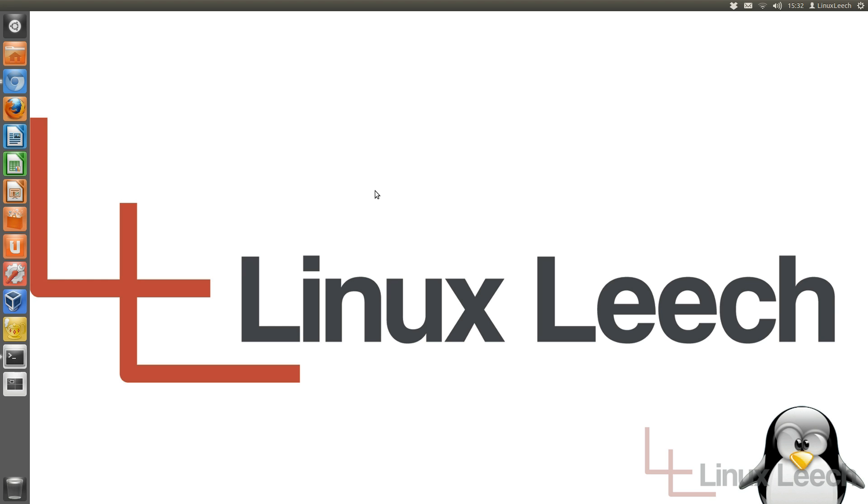Okay, the first step you need to take is you need to actually boot up Linux. So if you've got Linux installed on your computer, boot up Linux now. Or if you don't, I would recommend that you actually create a Linux Live CD. And there's a link on the screen now showing you how to do that if you don't already know.